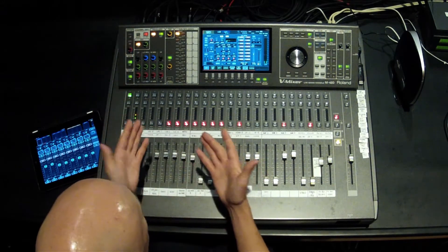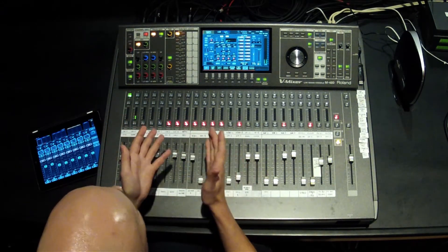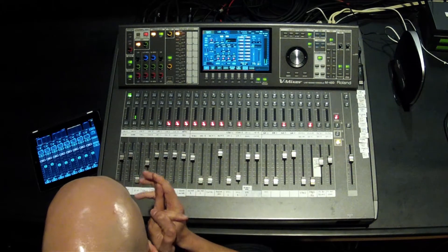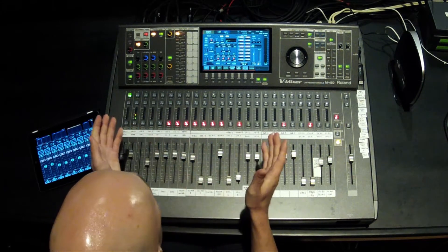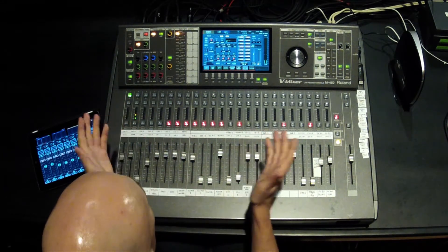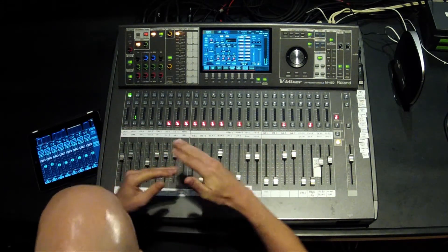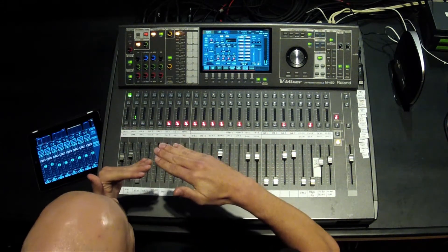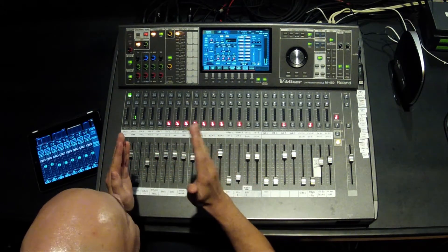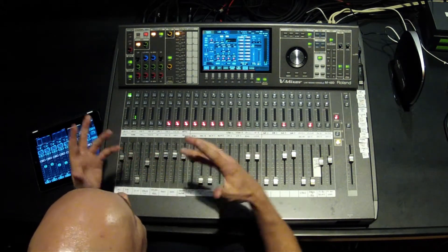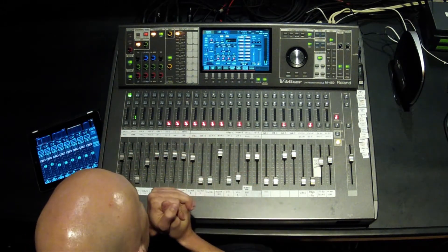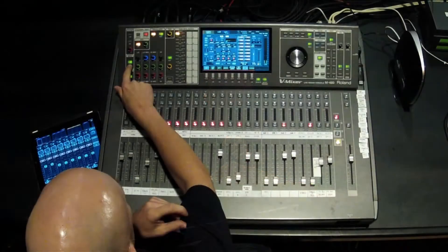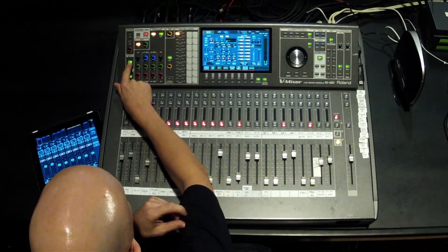Next up would be gates or dynamics. For example, if you had an acoustic kit and you wanted to add a gate to it so you really get a clean snare sound that you're dealing with and you don't get the other mics that are on the drum kit, what you would do is hit the display button for the gate.